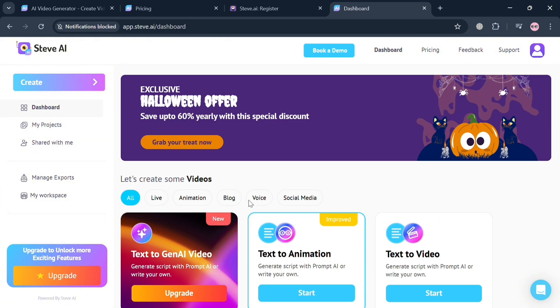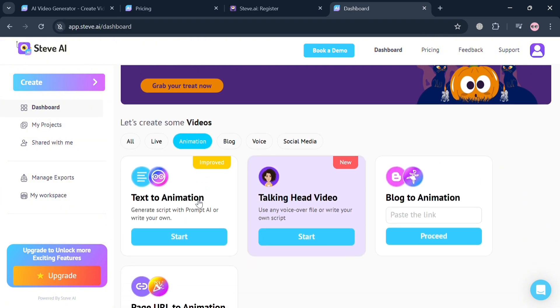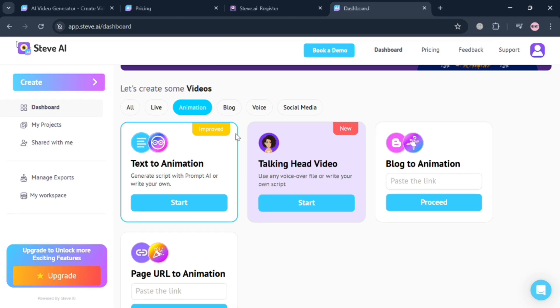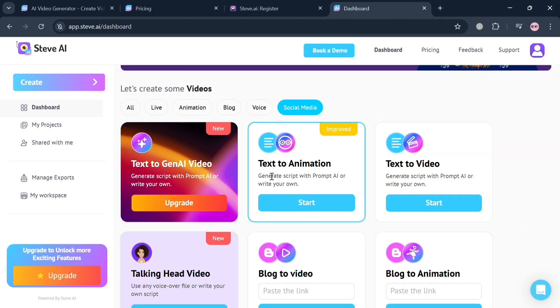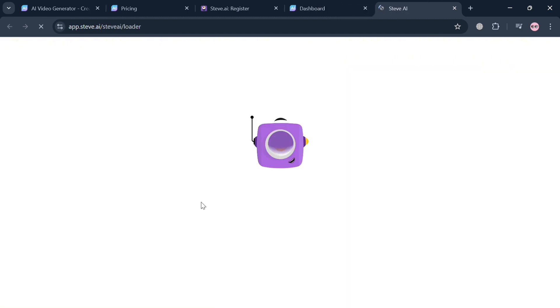Services that you can also navigate including text to animation, talking head video, blog to animation, and many more. Since we're trying to make an animation on Steve AI, just click animation and then text to animation for instance.